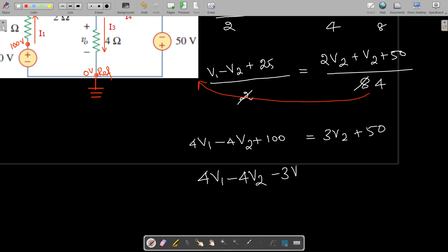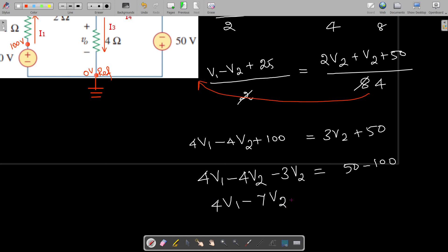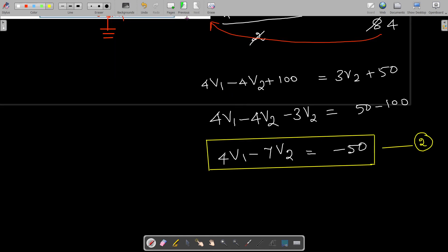Bringing 3V2 to the left side and 100 to the right side: 4V1 − 4V2 − 3V2 = 50 − 100, which gives: 4V1 − 7V2 = −50. This is Equation 2.